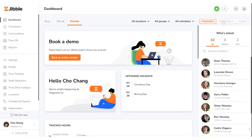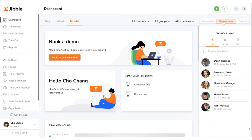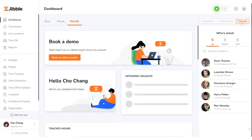The next view is Managed by Me. Tailored for managers, this view offers insights into the activities of the specific team members they oversee. And lastly, Personal.